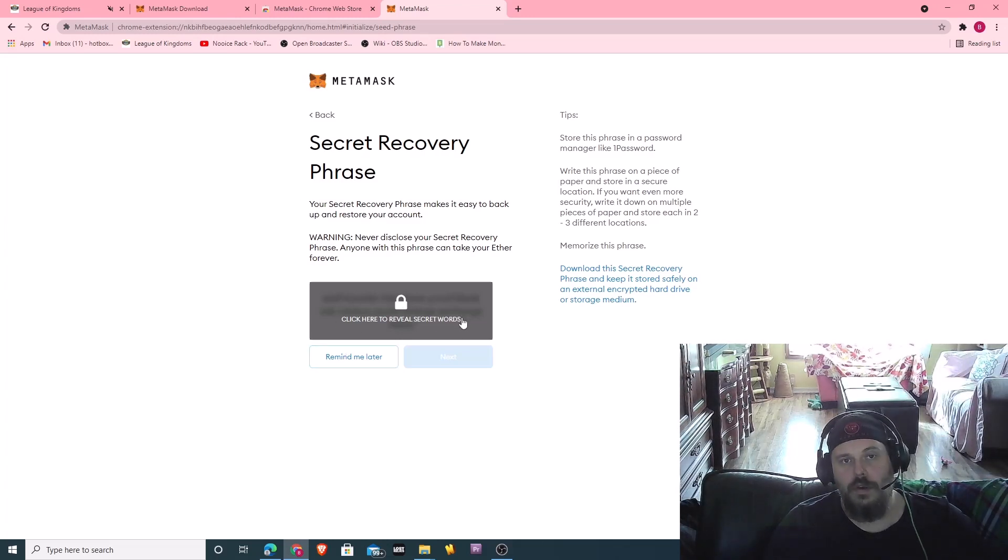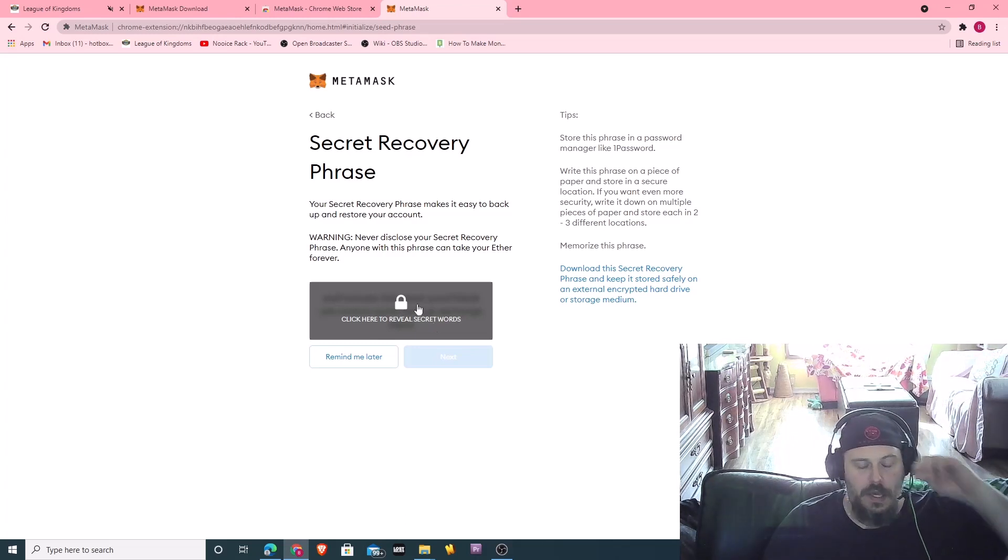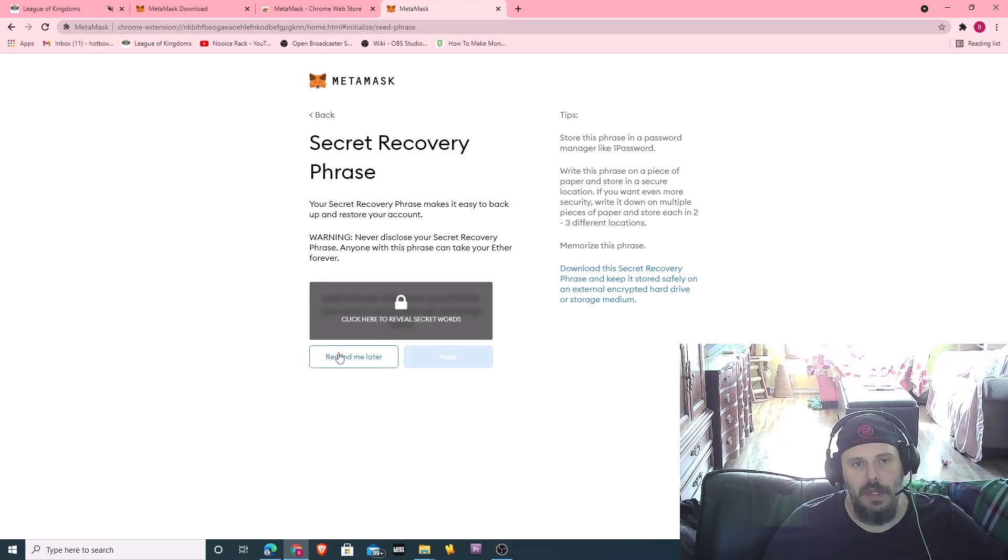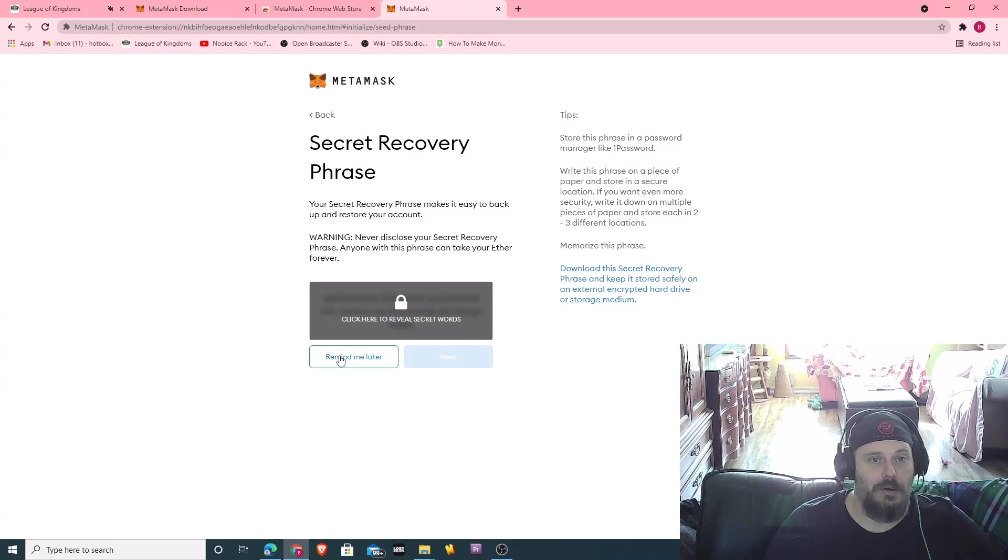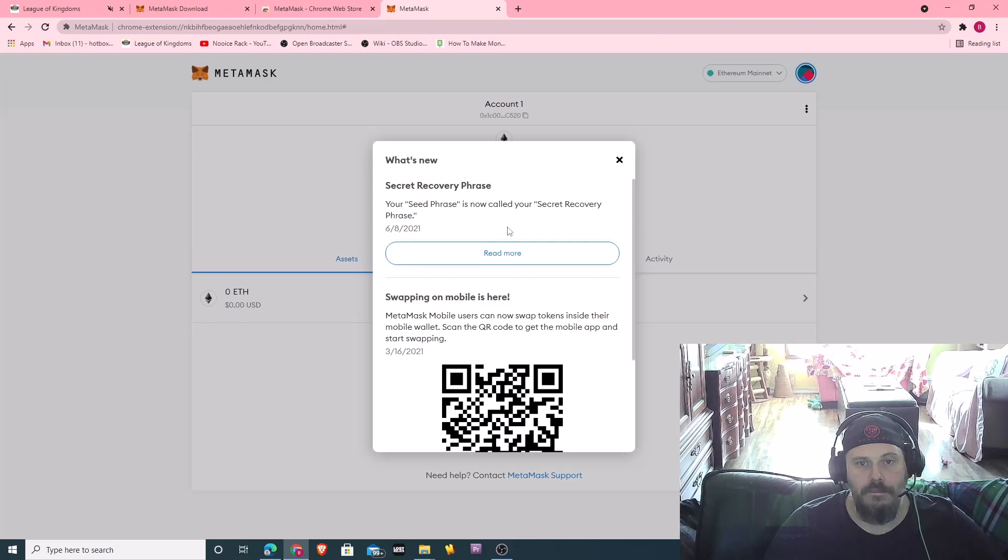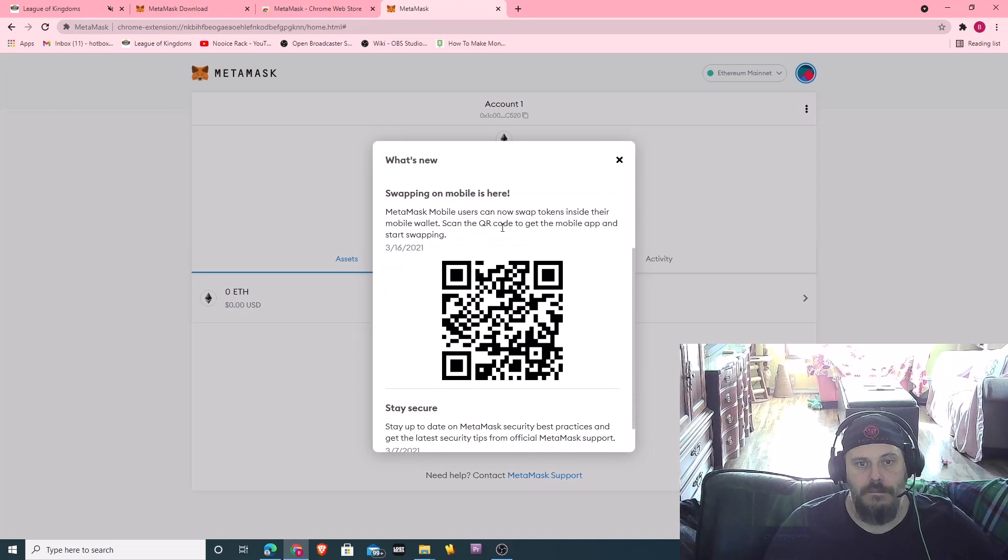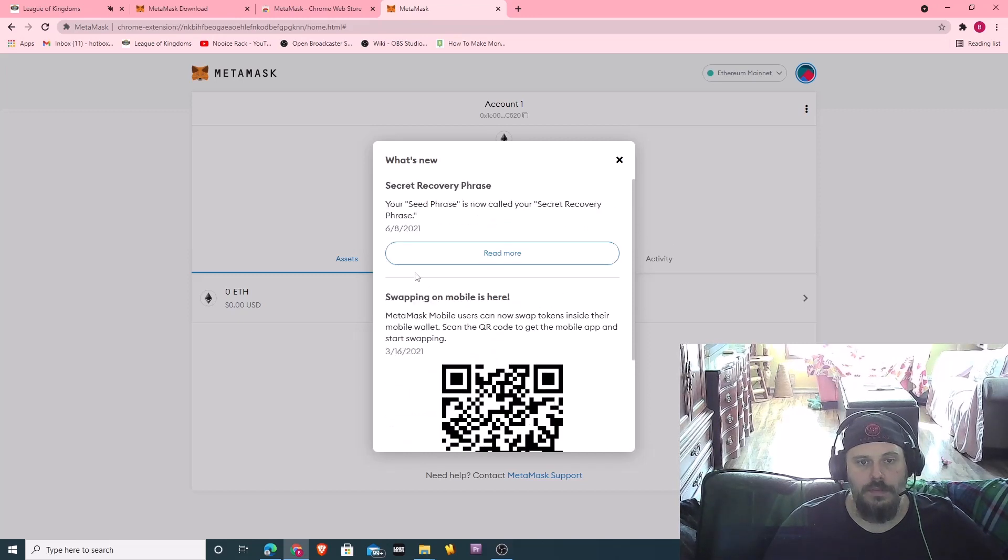So this is something you'll want to write down here. It's for backing up your wallet when you do get one. I'm going to do Remind Me later because you guys don't need to see my seed codes. And I'll probably never use this wallet, so.